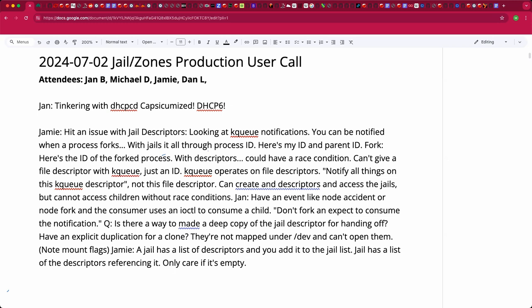Do I even need two lists, or just a flag on the descriptor? If you use a flag, you have to scan the list — a linear operation. Whereas if you have two lists you can just check if the controlling list is empty. The idea is that if you have multiple owning descriptors, all of them have to be closed for the jail to go away. It's probably a good idea before hitting the tree to have a notepad with consistent terminology.